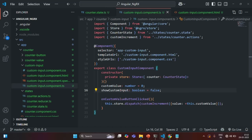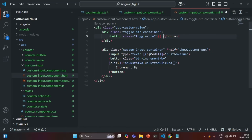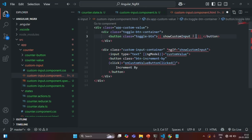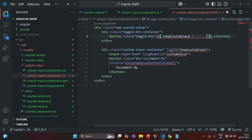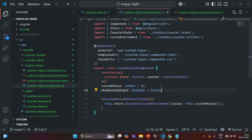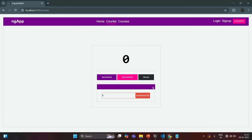Also, in the UI where we are displaying the plus button, I'm going to write string interpolation syntax. I'm going to check if showCustomInput is true — in that case I want to return hyphen — otherwise I want to return plus. If I save the changes and go to our application, it's showing plus. But if I change this to true and save, then it is showing minus.